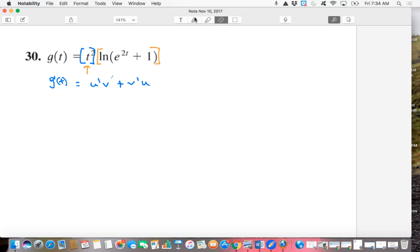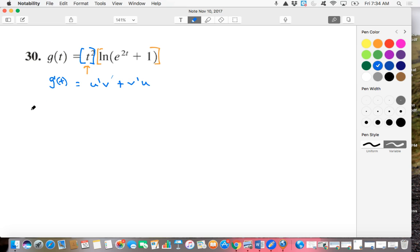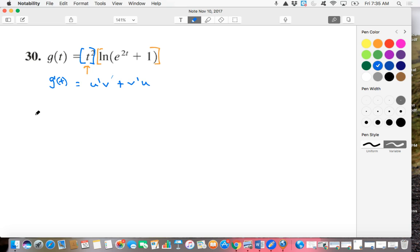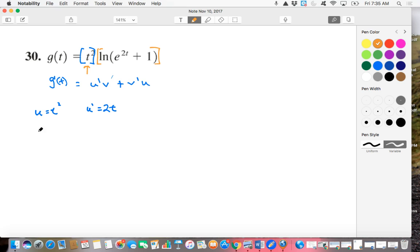So if U is going to be our quadratic, our T squared, then U is equal to T squared, and our U prime is equal to 2T. And then if our natural log function is V, then how are we going to go about finding our V prime?